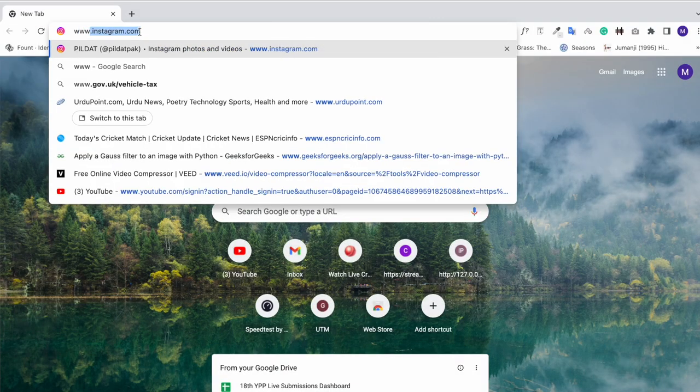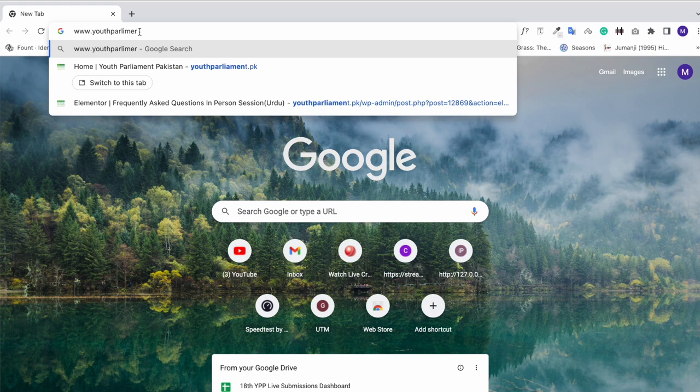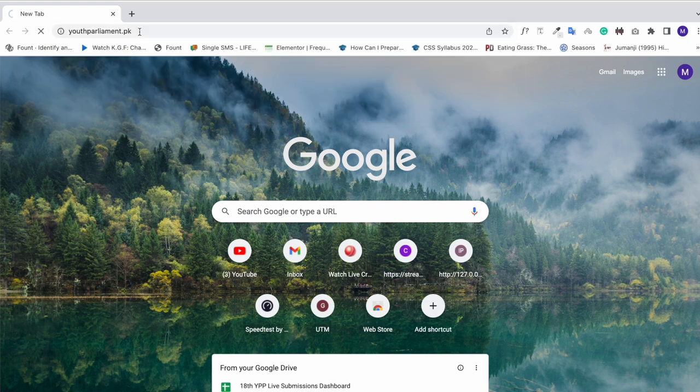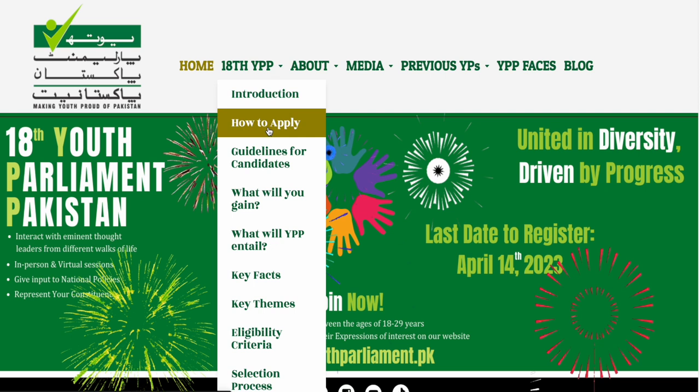Visit the Youth Parliament Pakistan website at www.youthparliament.pk, click on the 18th YPP section, and then click on the 'How to Apply' button.